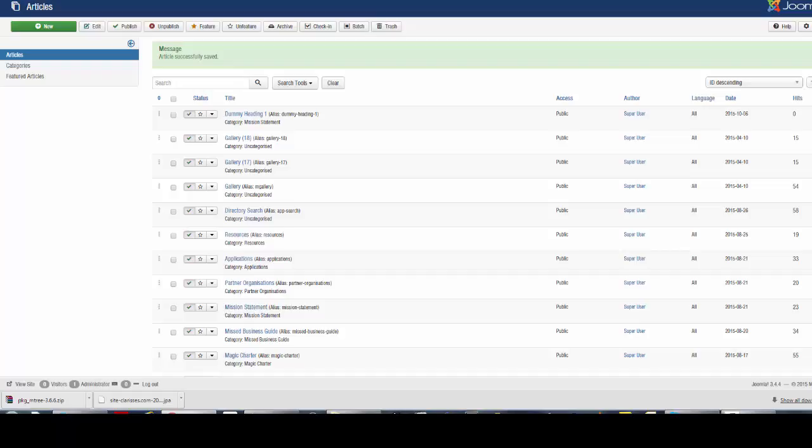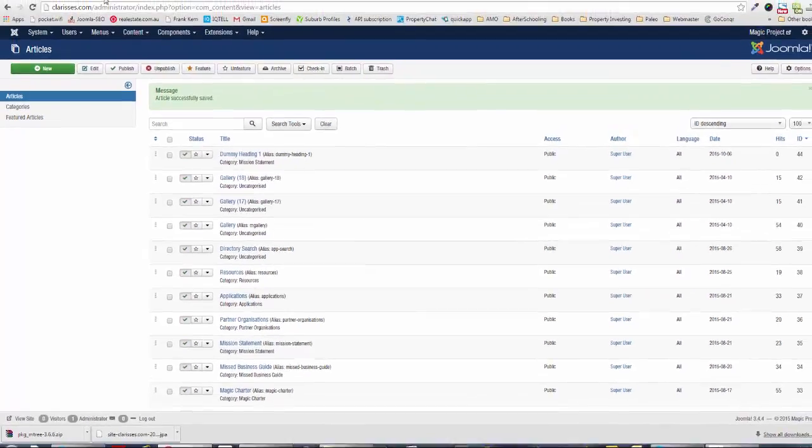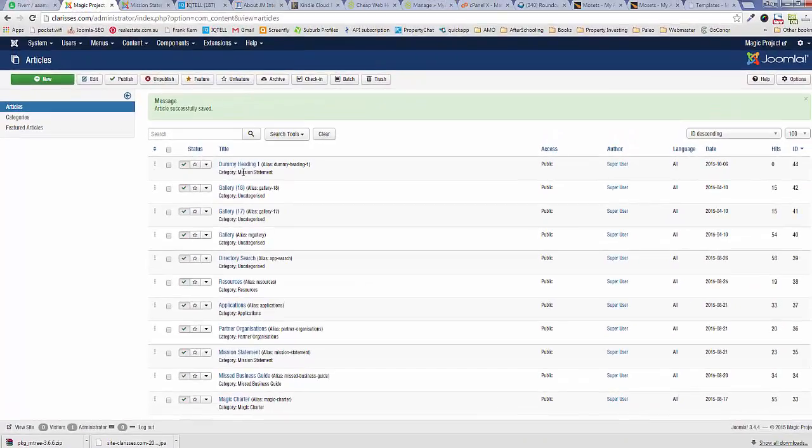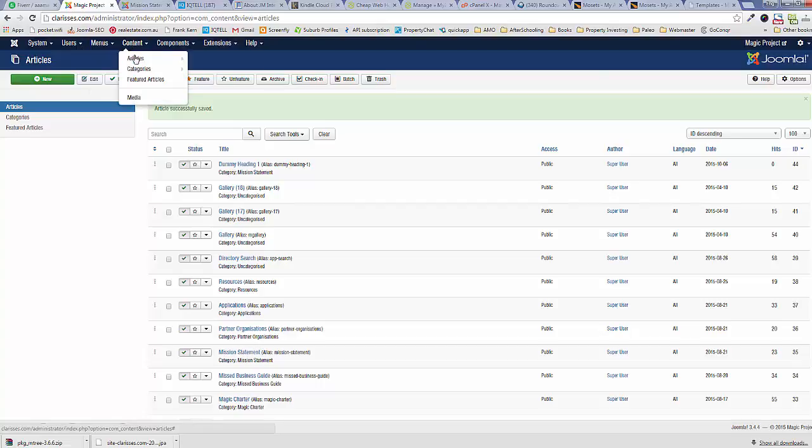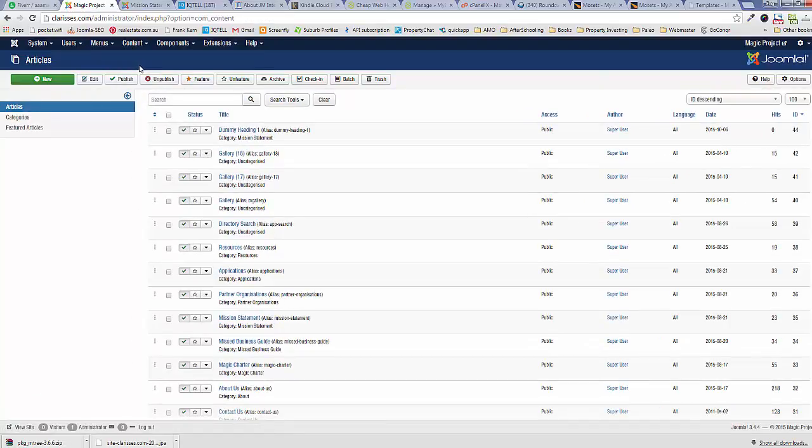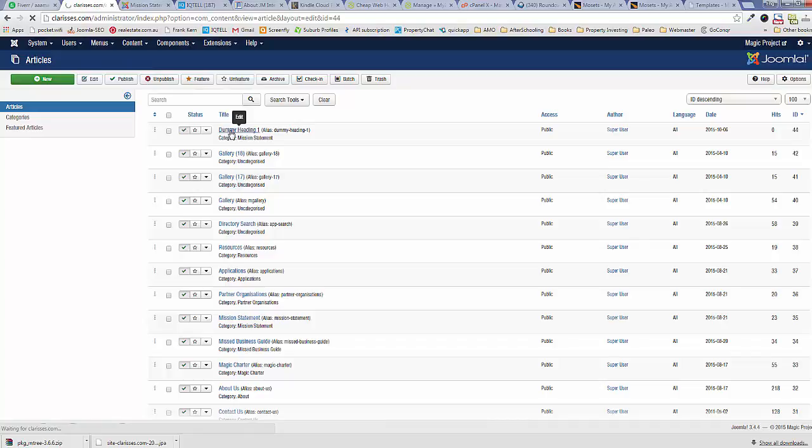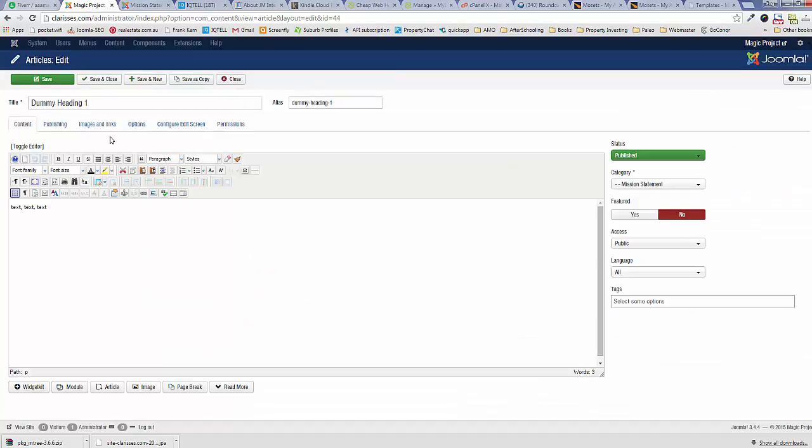So that's how to add a new article. Let's see how we can edit an existing article. Again, make sure that you go into Content Articles if you're not there. Let's edit our Dummy Heading One article.